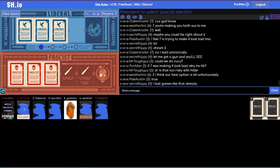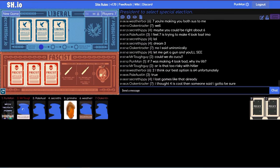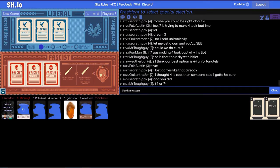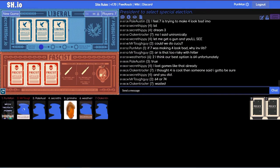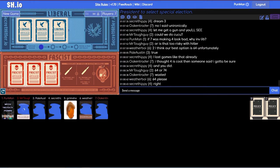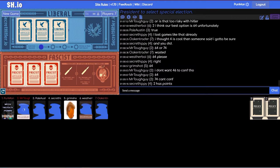Cuckoo, yeah. But that's seven four. Yeah exactly. I thought four is cool then someone said I gotta be sure. And you did. Wasted.